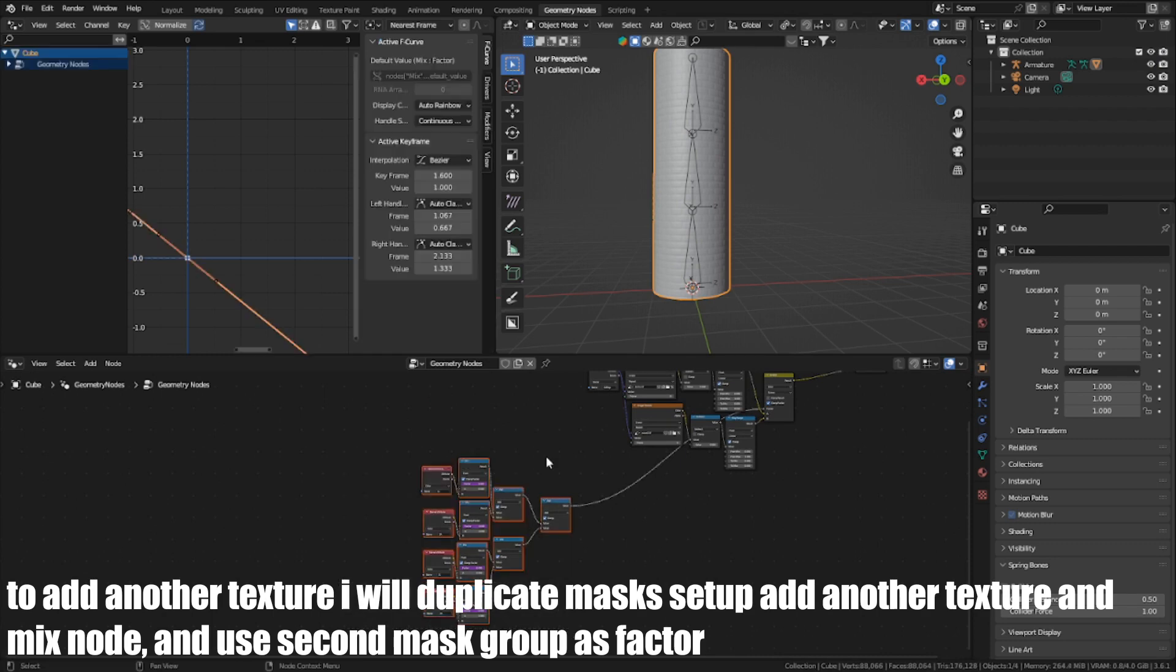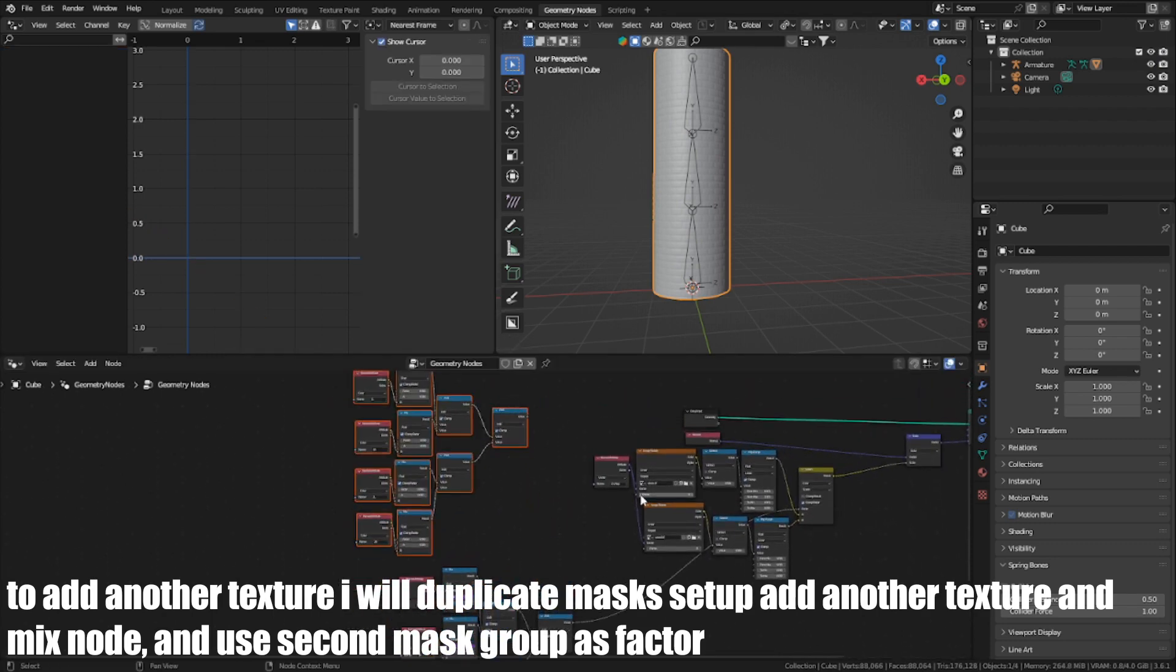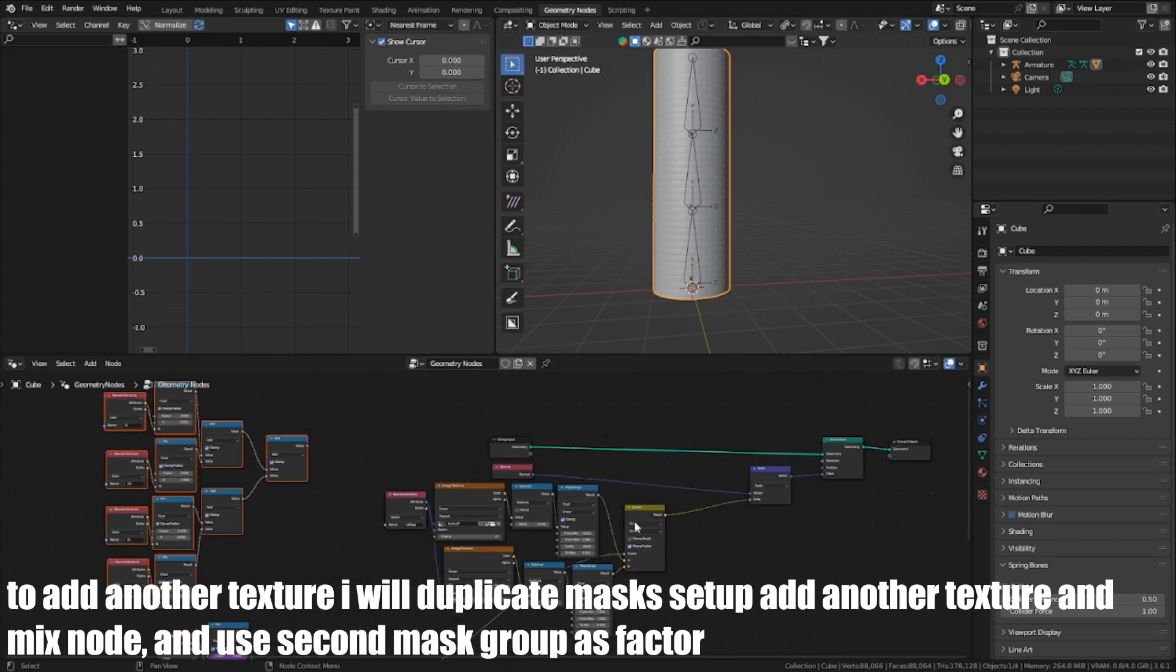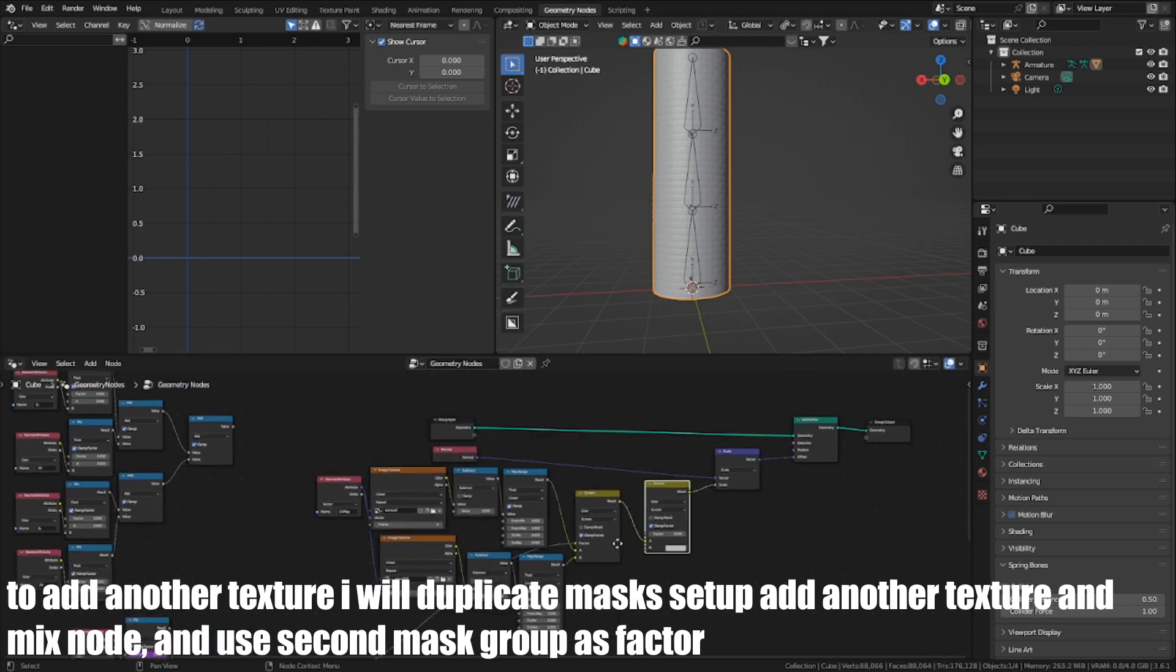To add another texture, I will duplicate the Mix setup, add another texture in the Mix node, and use the second mask group as factor.